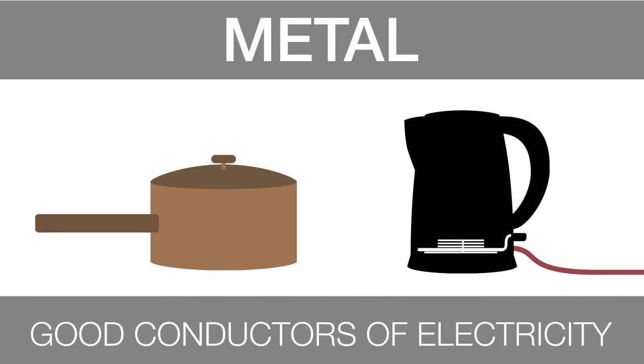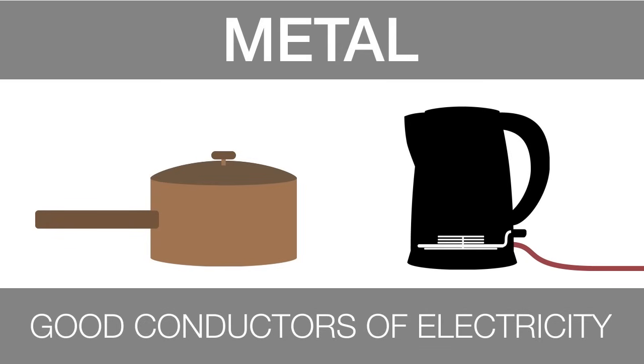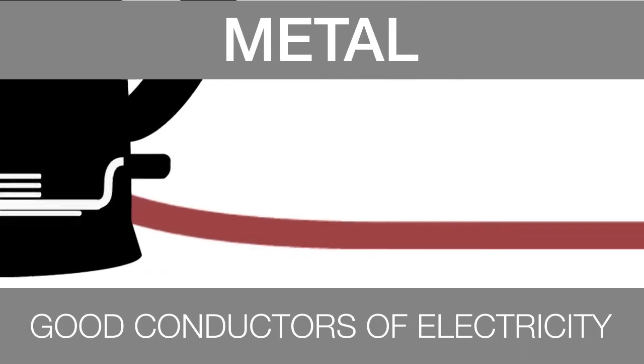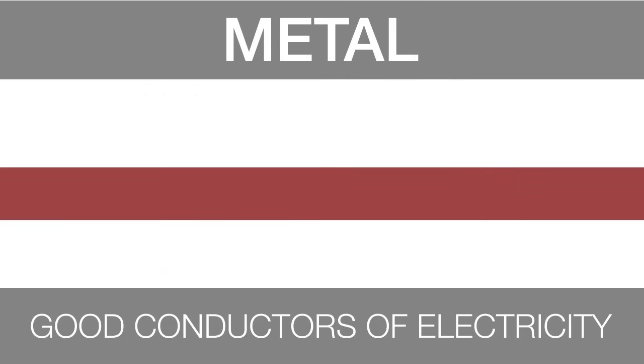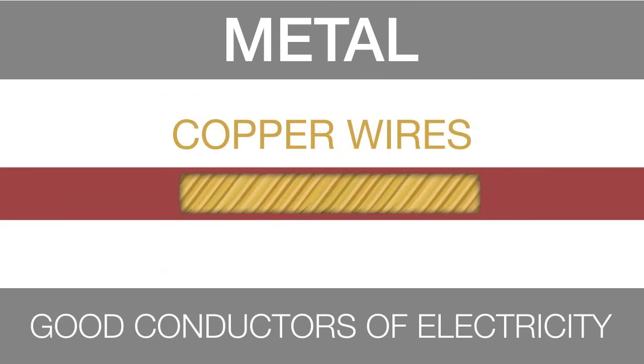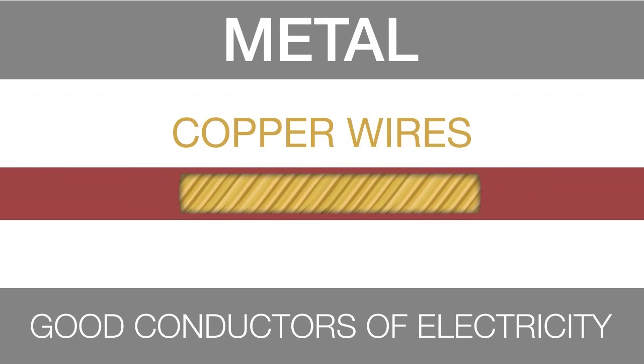Metals are also good conductors of electricity. The wire connecting your kettle to the electrical socket is actually made of many copper wires, insulated with a layer of rubber.